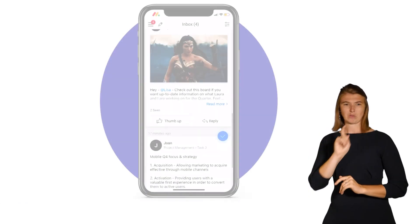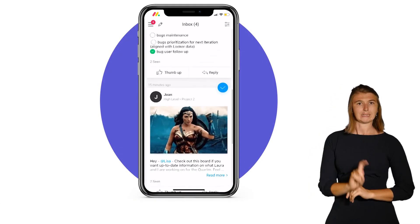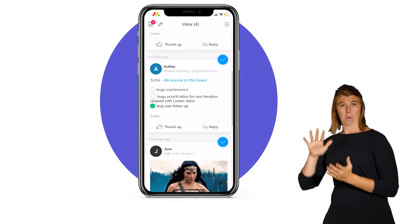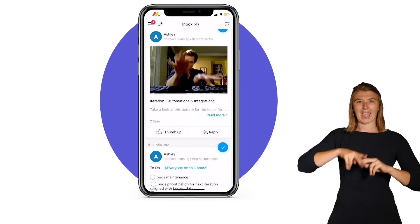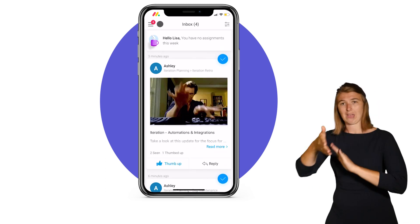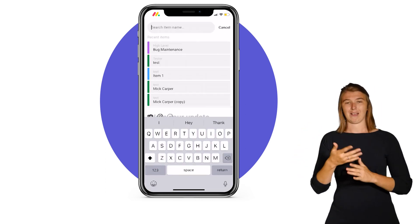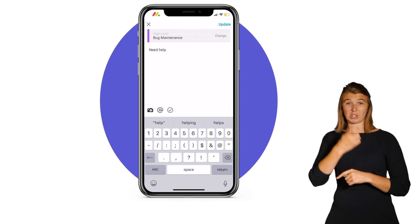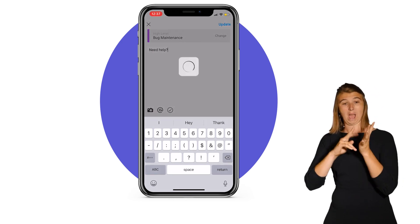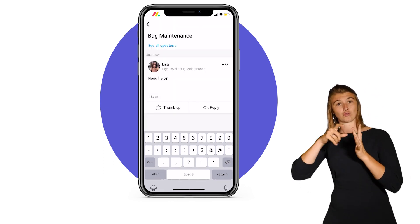Finally, if you're constantly on the go, be sure to check out the monday.com mobile app. Available on all iOS and Android devices, the app will allow you to communicate and post updates on the fly.